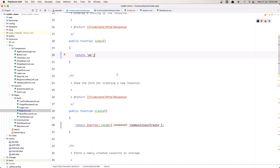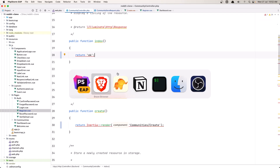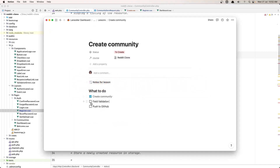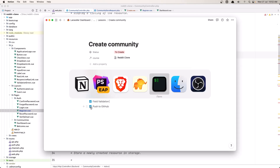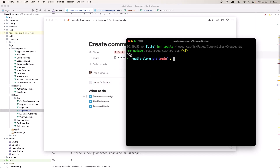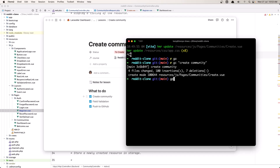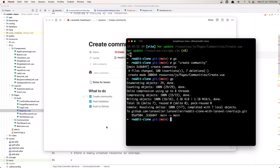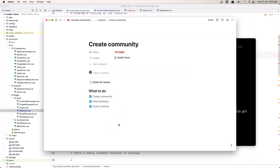That's it about this video — how we can store the community in our database, create the community, and add validation. Now we need to push to GitHub. So git add, git commit, and say 'create community'. Then git push. Ok friends, that's it about this video. I hope you enjoy, and if you like it don't forget to subscribe to my channel and like the video. See you in the next one.